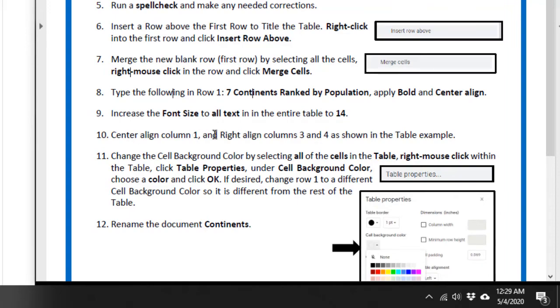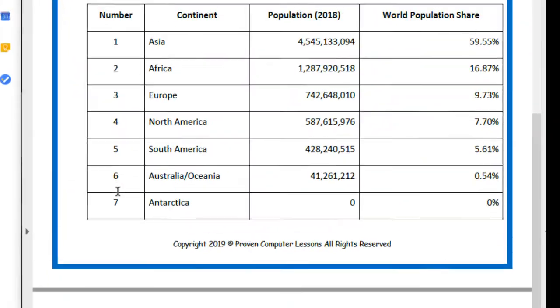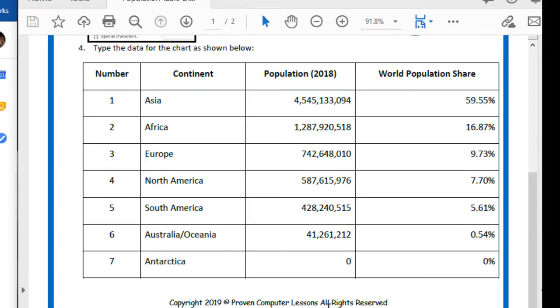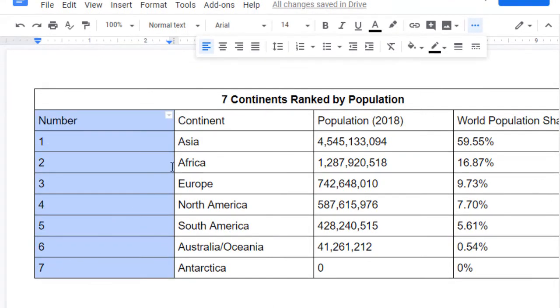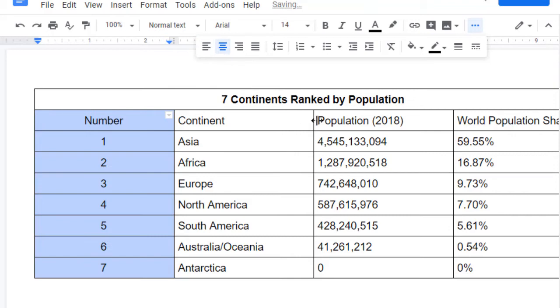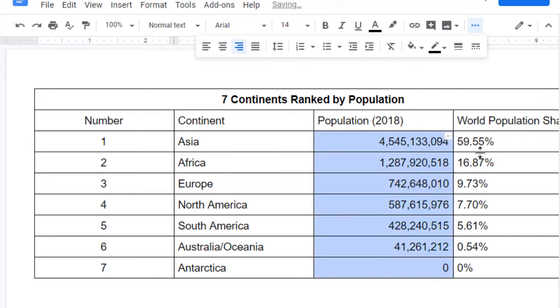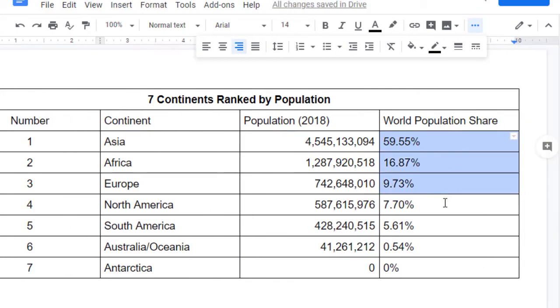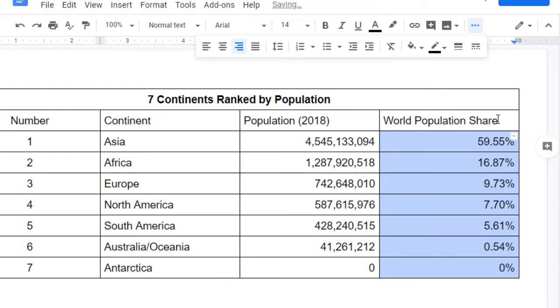Number 10 says center align column 1 and right align columns 3 and 4 as shown in the table example. See how this is center aligned and these are right aligned? So this one is going to be center, and this one's going to be right align. Everything but the top, these are all supposed to be center aligned.